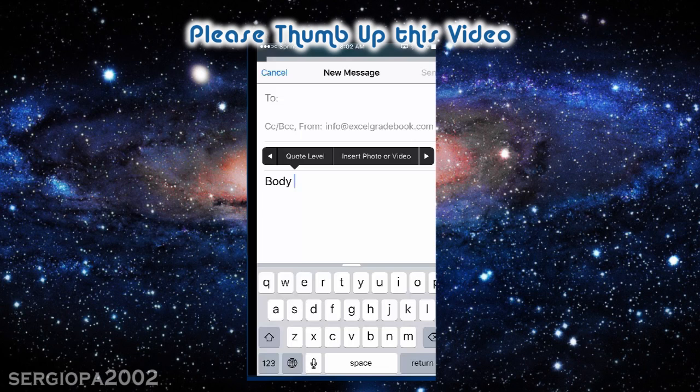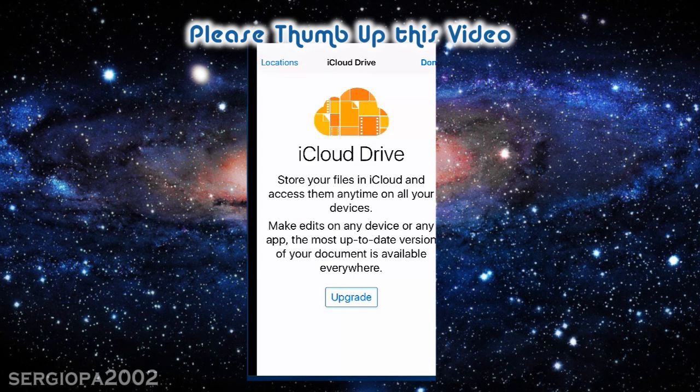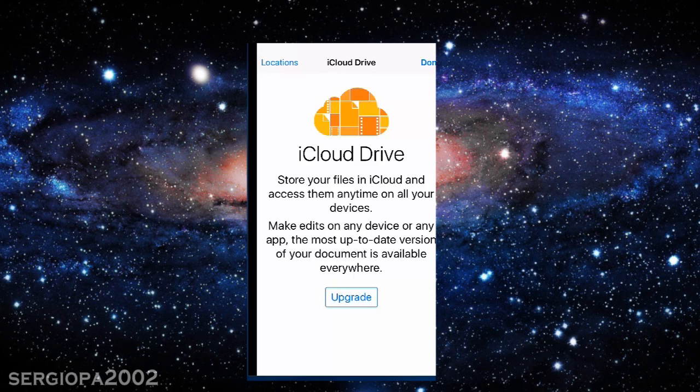But also if you keep tapping on that arrow, you get the last option called add attachment. If you tap on that, you will get the choice to include any file from your iCloud.